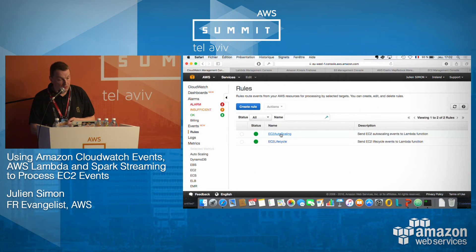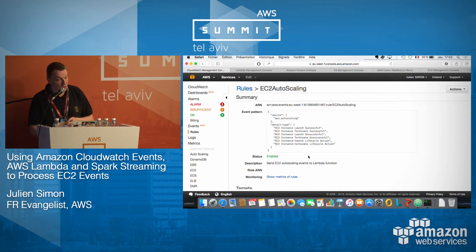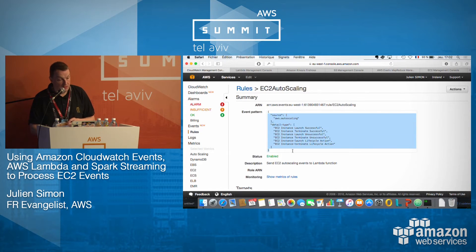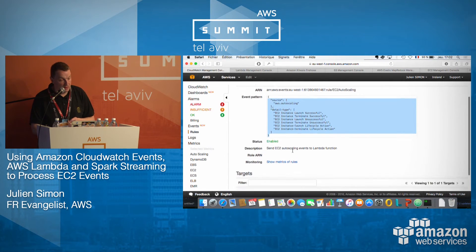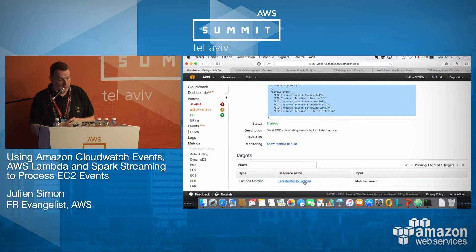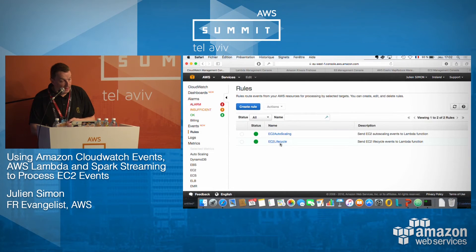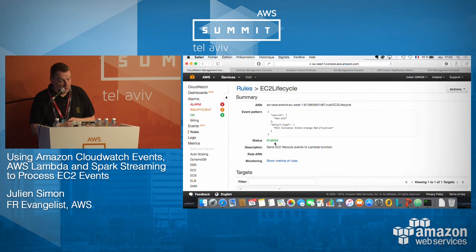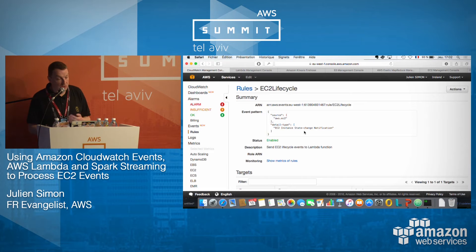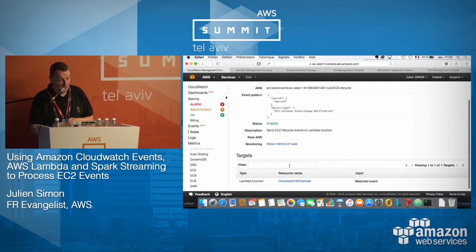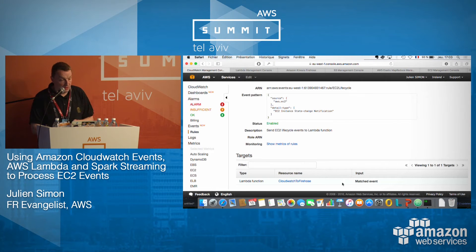I have defined two rules here, which are very similar. One for auto scaling: anytime something happens in auto scaling for all events, call this Lambda function. The same for EC2 lifecycle: anytime an EC2 instance changes state, call this Lambda function. It's very simple to do in the console.